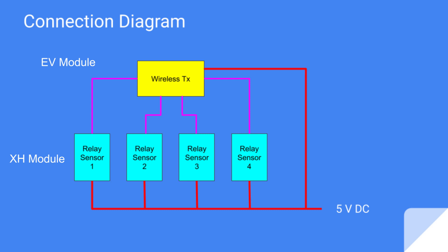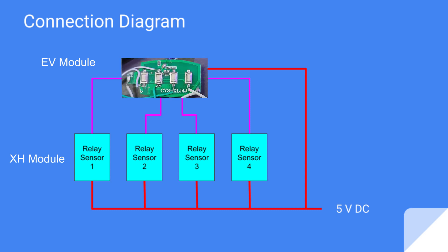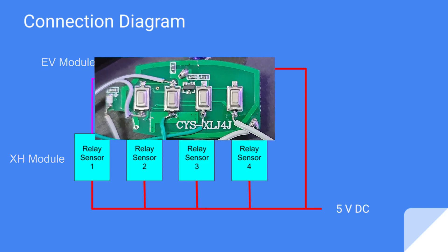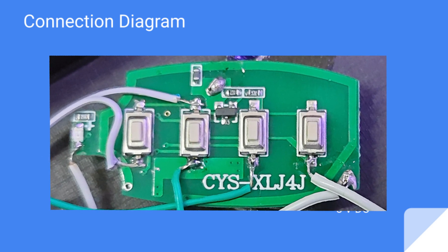Now you will need to connect the XH module to the EV1527 transmitter. You can refer to this diagram for reference.